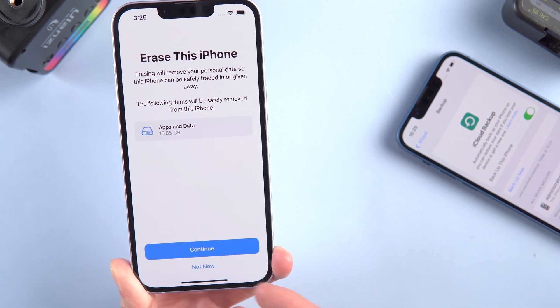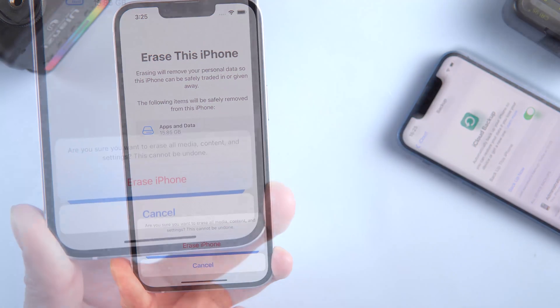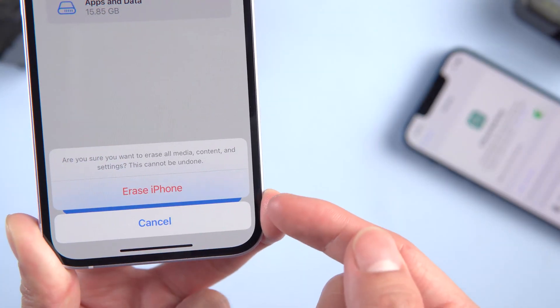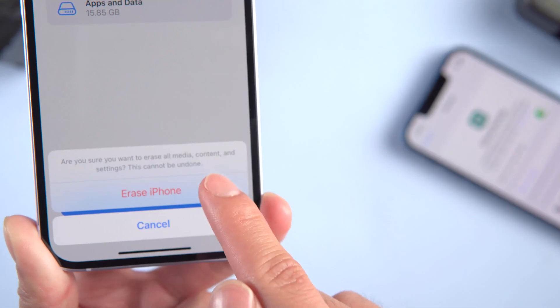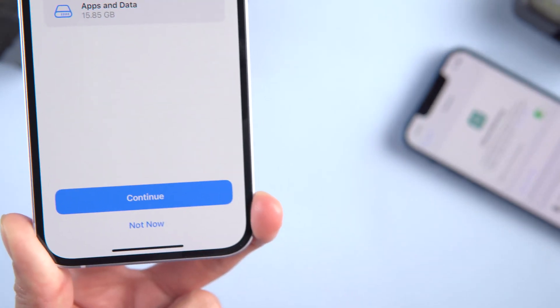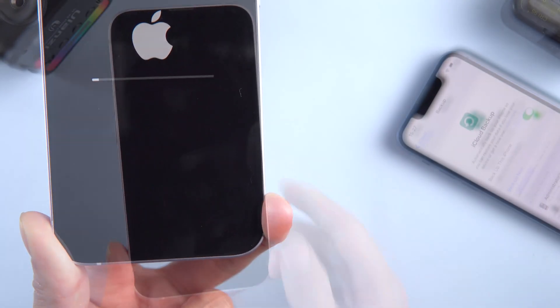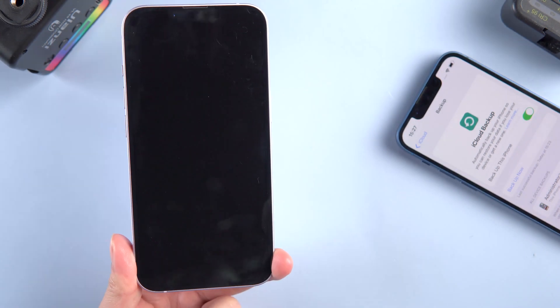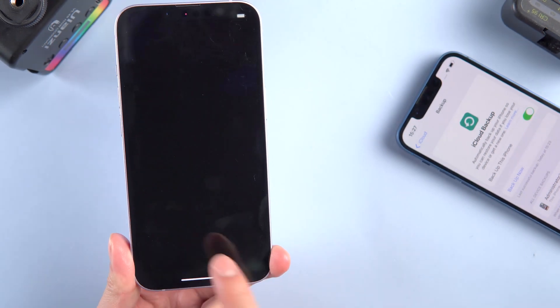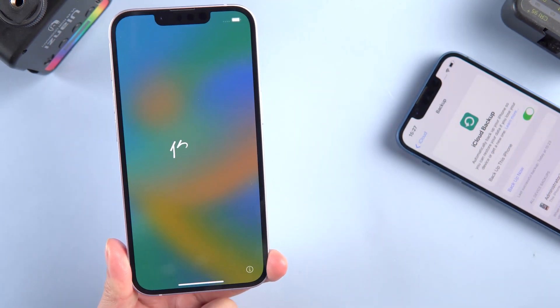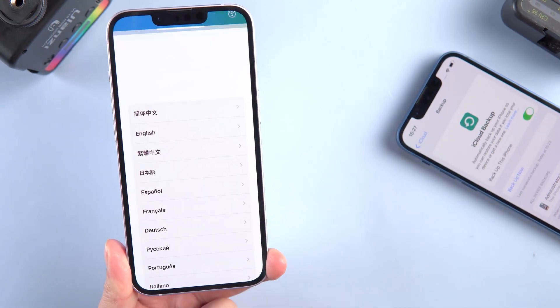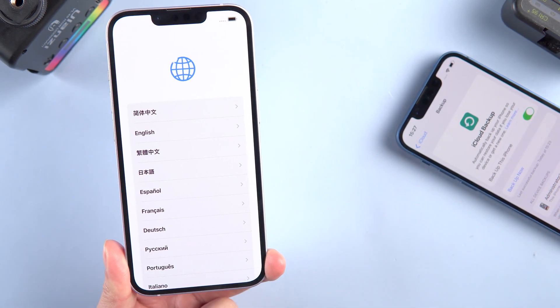Scroll down to the bottom, tap 'Transfer or Reset iPhone,' then tap 'Erase All Content and Settings.' Tap Continue, then tap 'Erase iPhone,' and wait for the reset process to complete. I'll skip the less important parts of the setup.